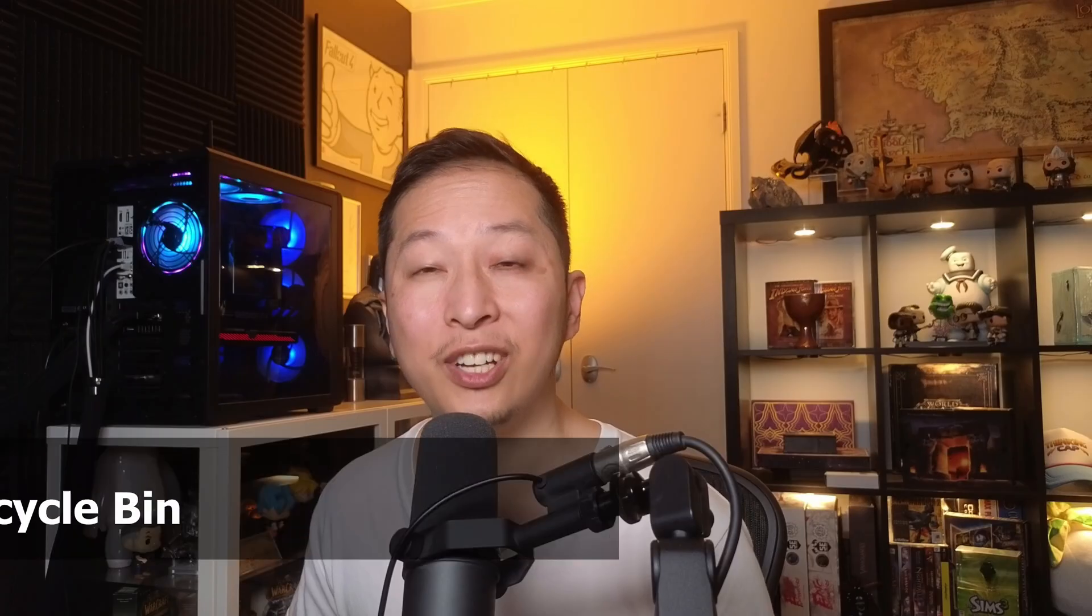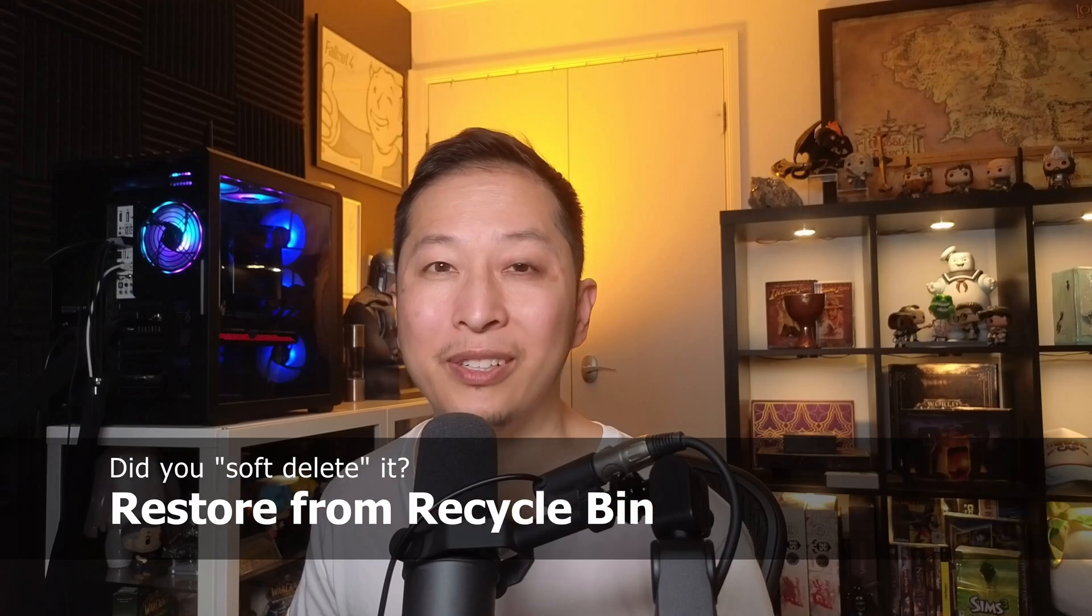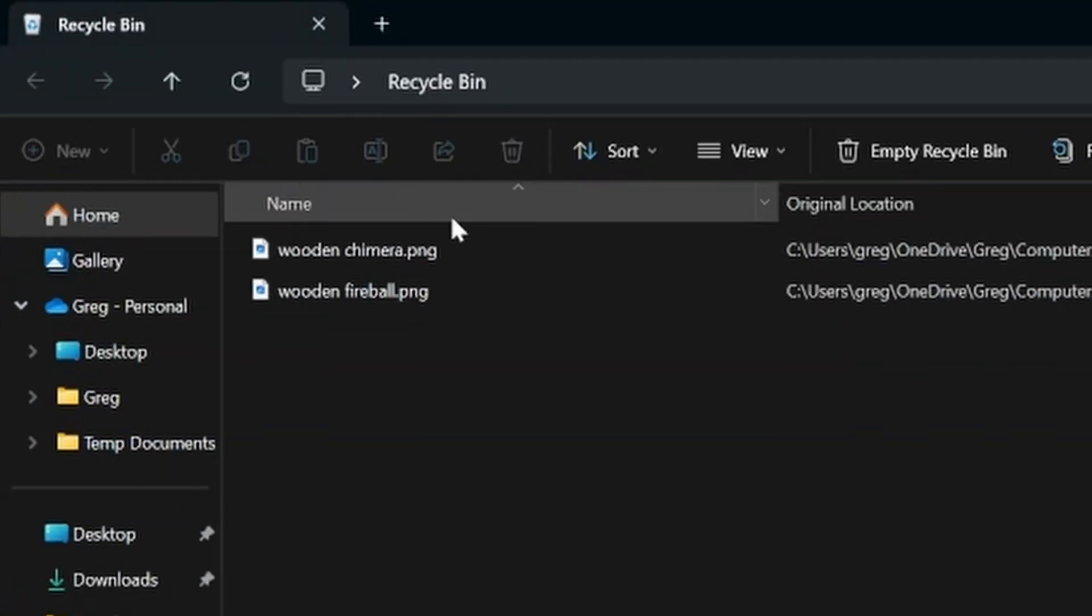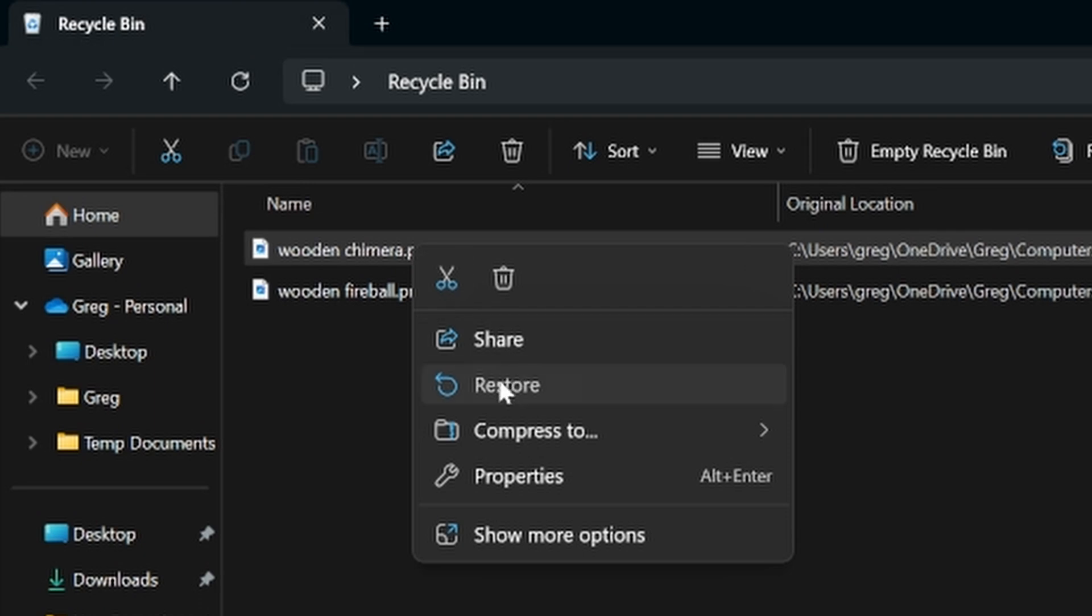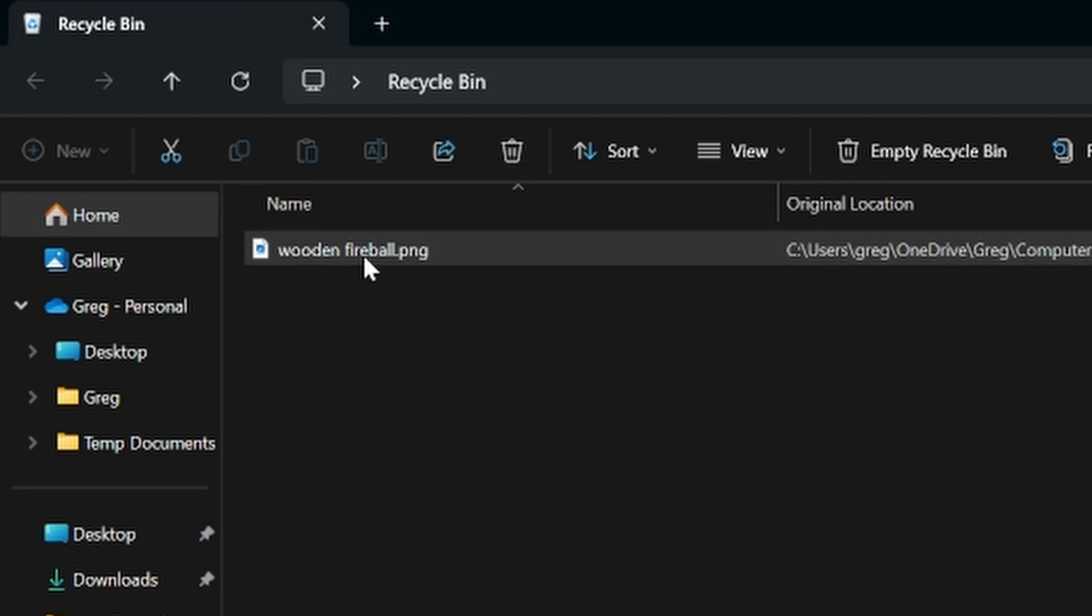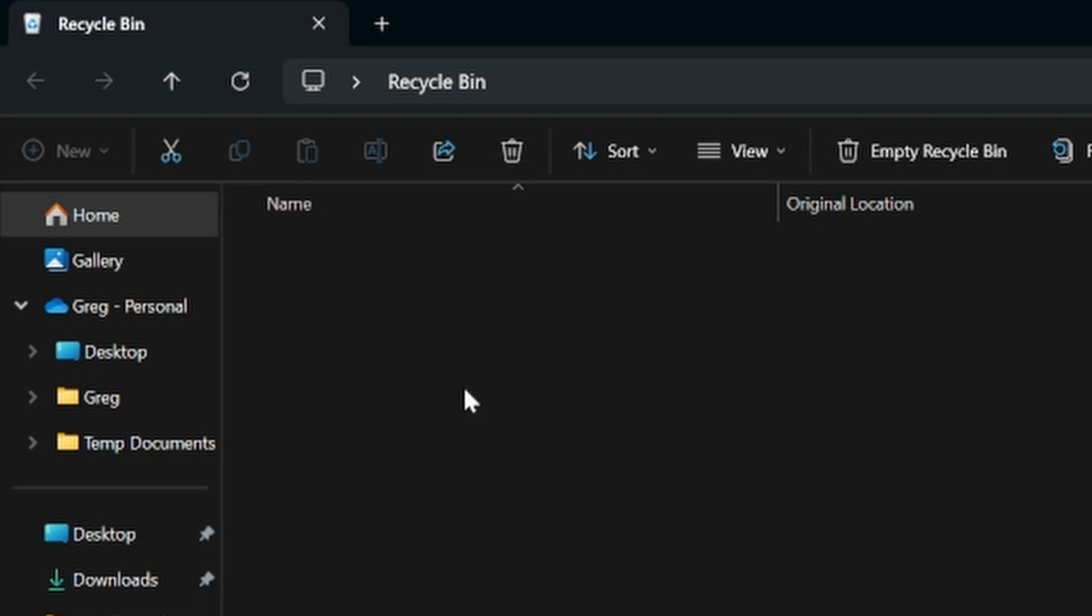Let's check the recycle bin. Open it up and see if your deleted files are there. If you find them, just right click and restore. Very easy.